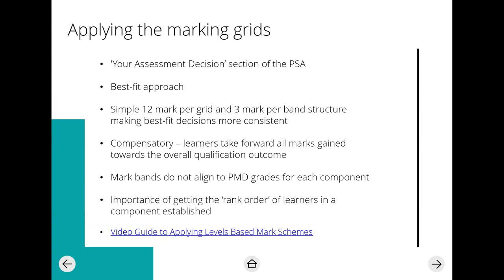The first thing we're going to look at is applying the mark schemes for the Pearson set assignments. Is anyone doing it this current window? Most people aren't doing it this time because you've just started teaching it and probably won't have enough time, so most are waiting for the next window. There is a 12-mark grid available in the specification, and I'll share that with you in a second.